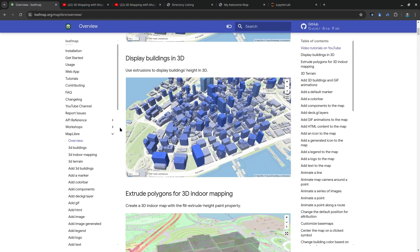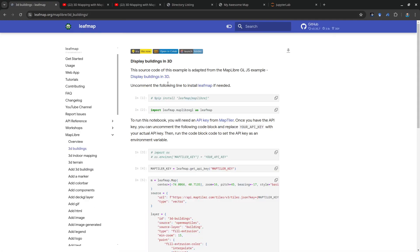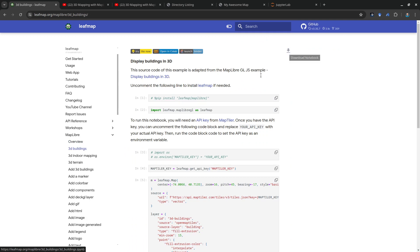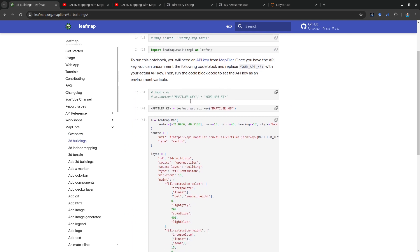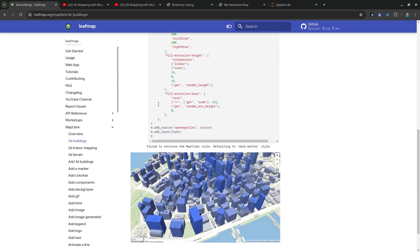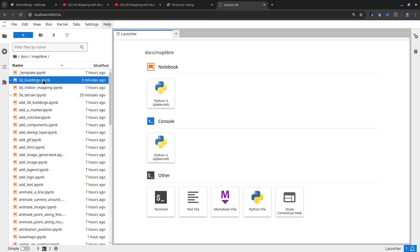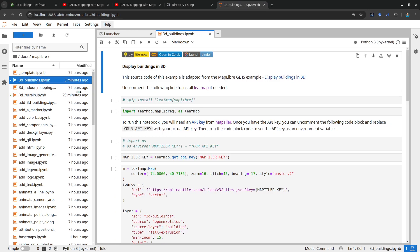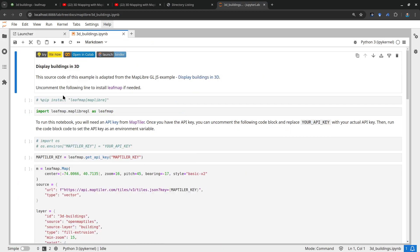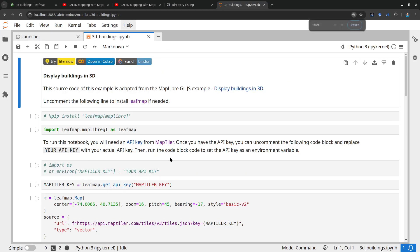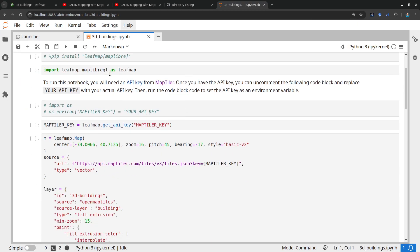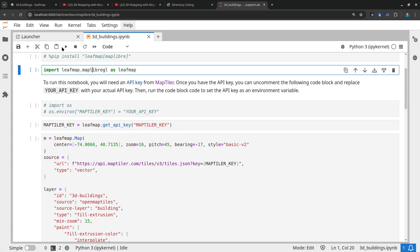You can come here and click this notebook, and you can run it on Google Colab or download it to your computer. I've opened it on my local computer here using JupyterLab. I'm zooming in a little bit so you can see better. You do need a MapTiler API key, so you can follow the instructions to get one.